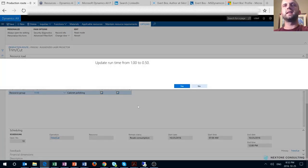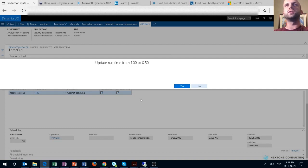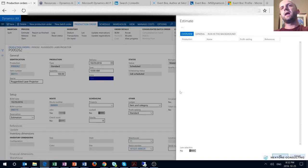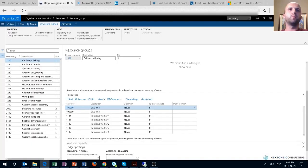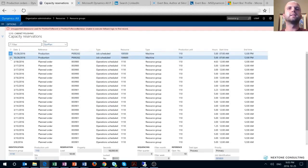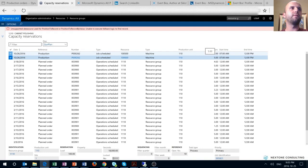A warning message asks whether I want to update the time from one to 0.5, because two machines are now being introduced — I say yes. After closing the production route form to update the route and rerunning the estimation step, I navigate to resource group 1110 and look at capacity reservations. We can see two lines, one for each machine in the resource group, each with half of the workload split between them. Great point by the author and great use of that feature.